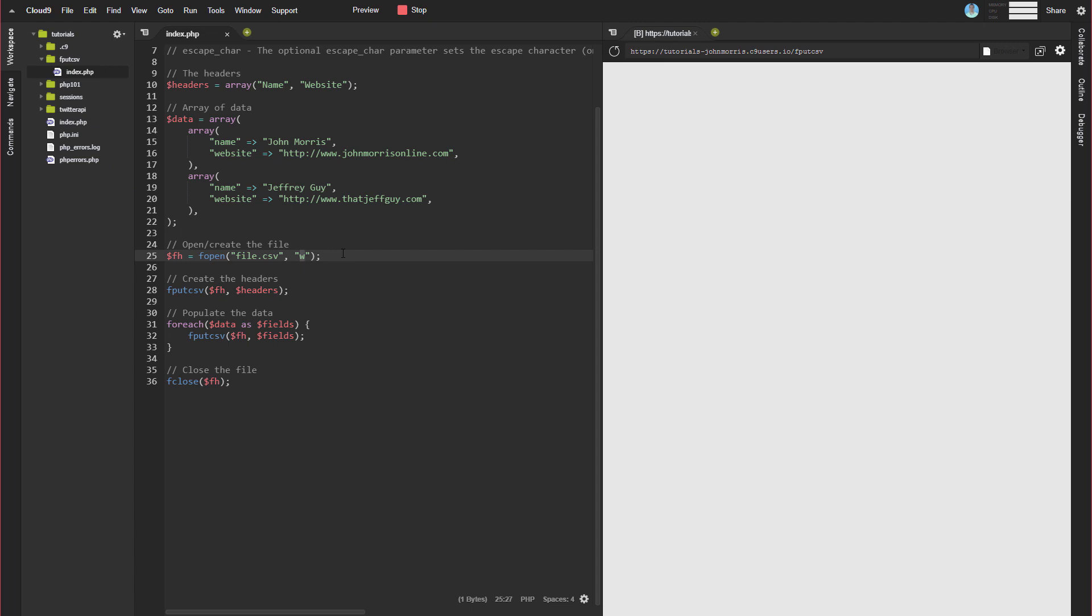Now, a couple things to keep in mind here. Again, if the file doesn't exist, it will create it. But if the file does exist and has data in it, the w will overwrite. It's going to put the pointer back at the beginning. So it's going to overwrite all of that data. So if you're wanting to append it to a file, then you need to use a different option like a or something like that that is going to allow you to add data to it.